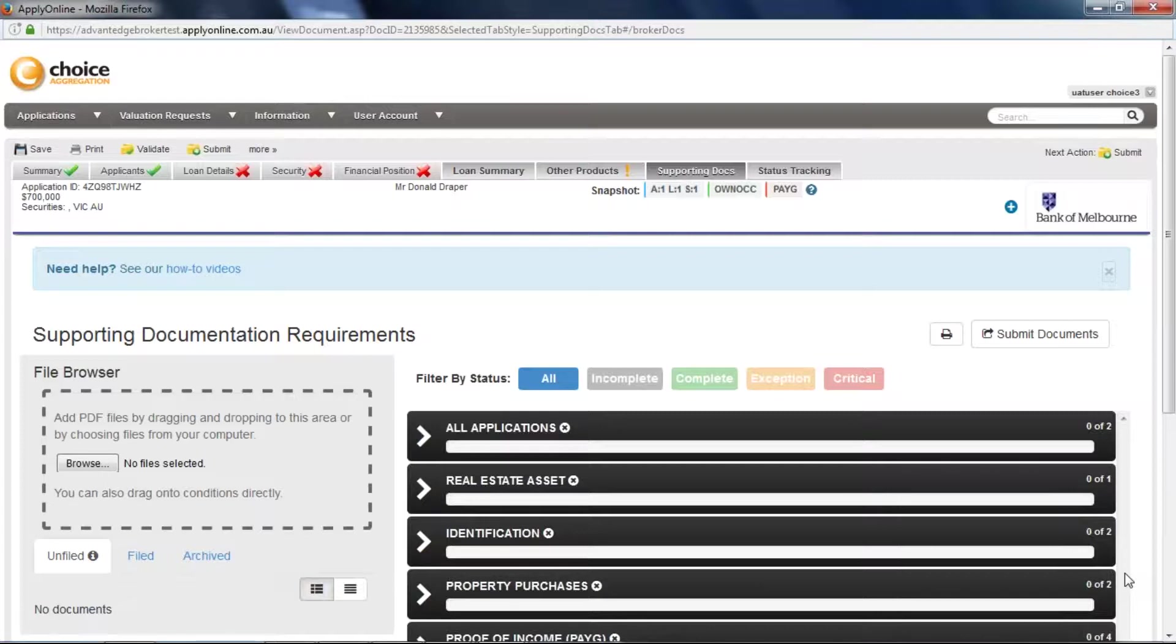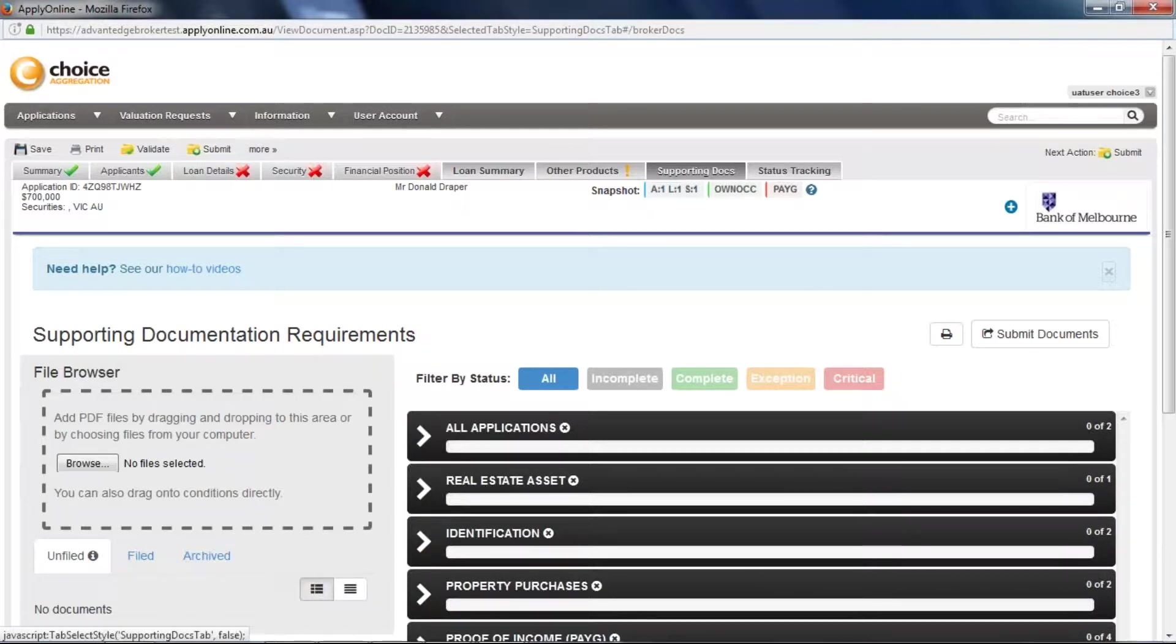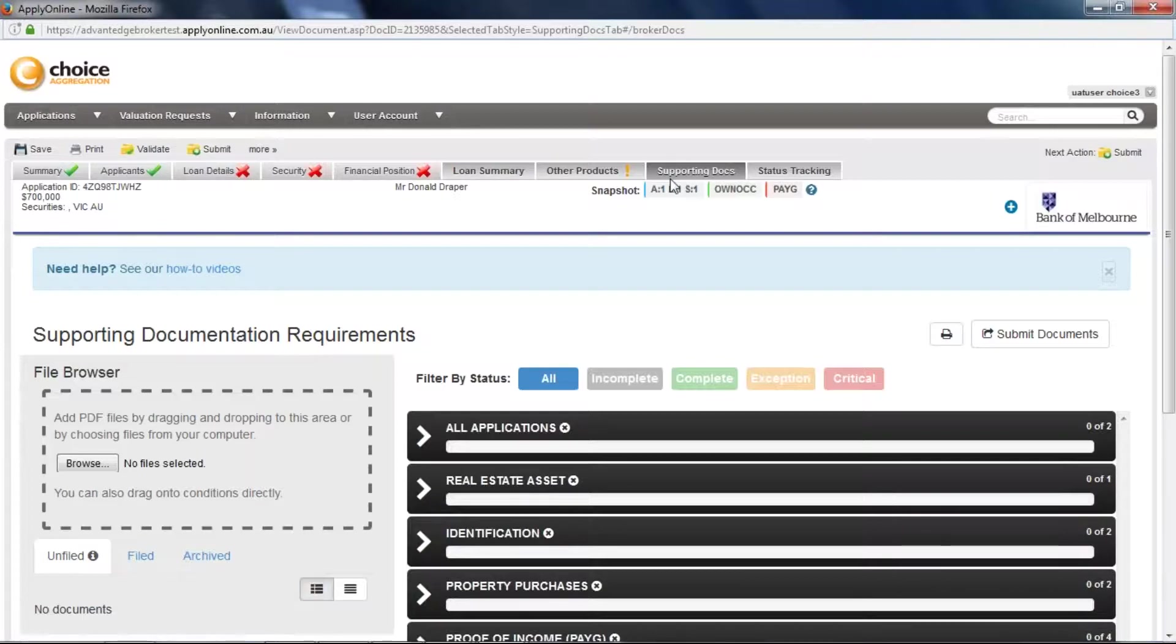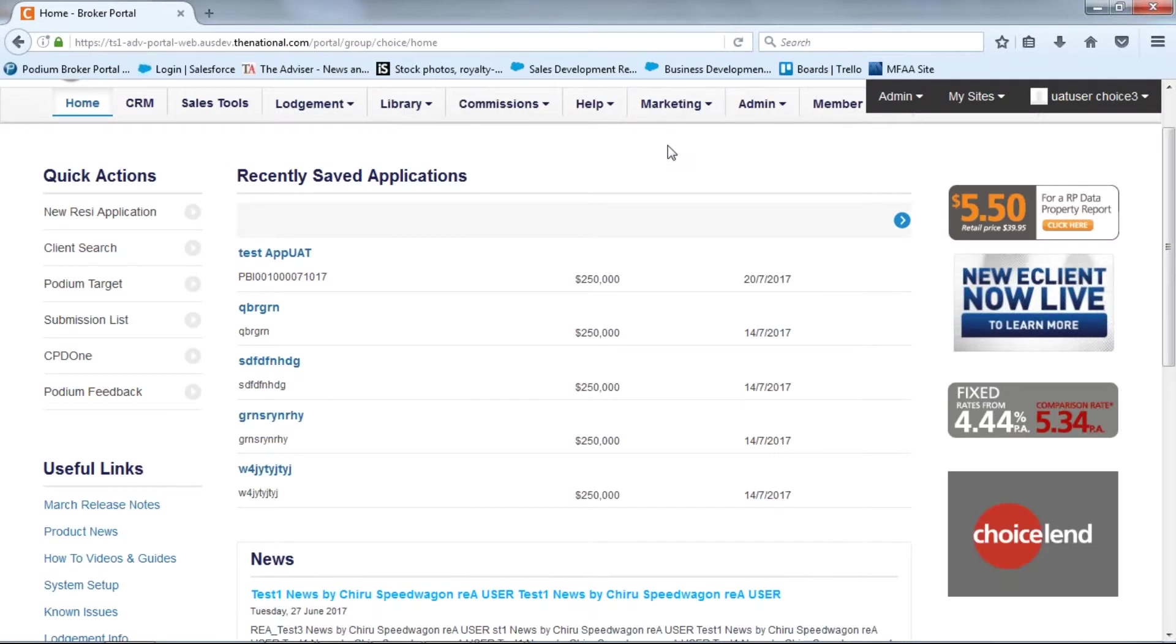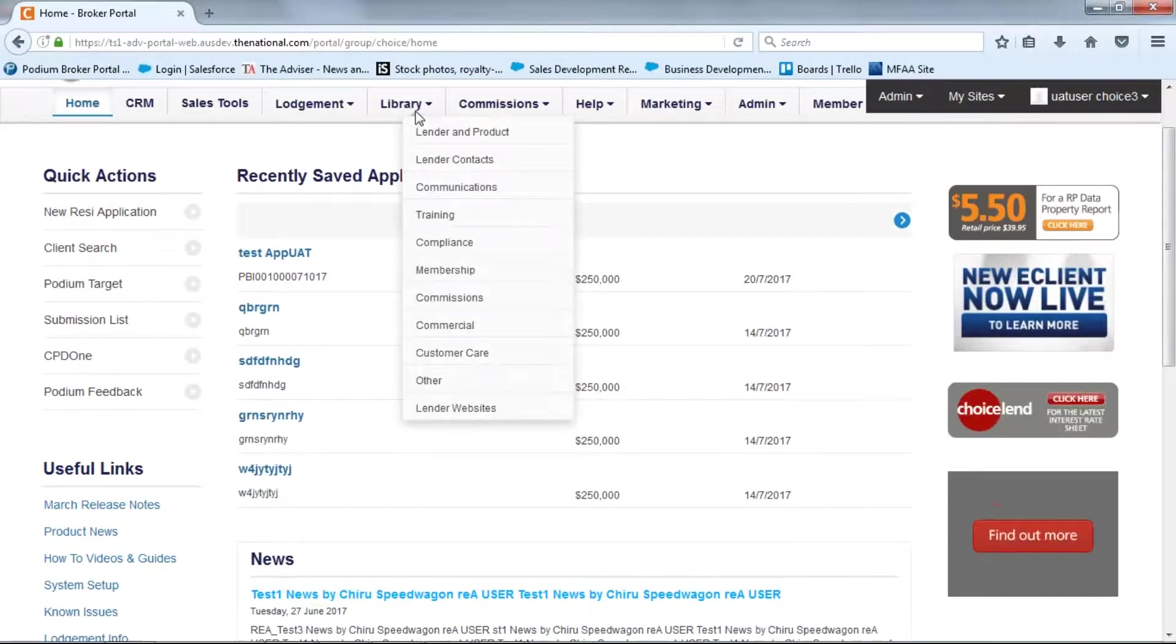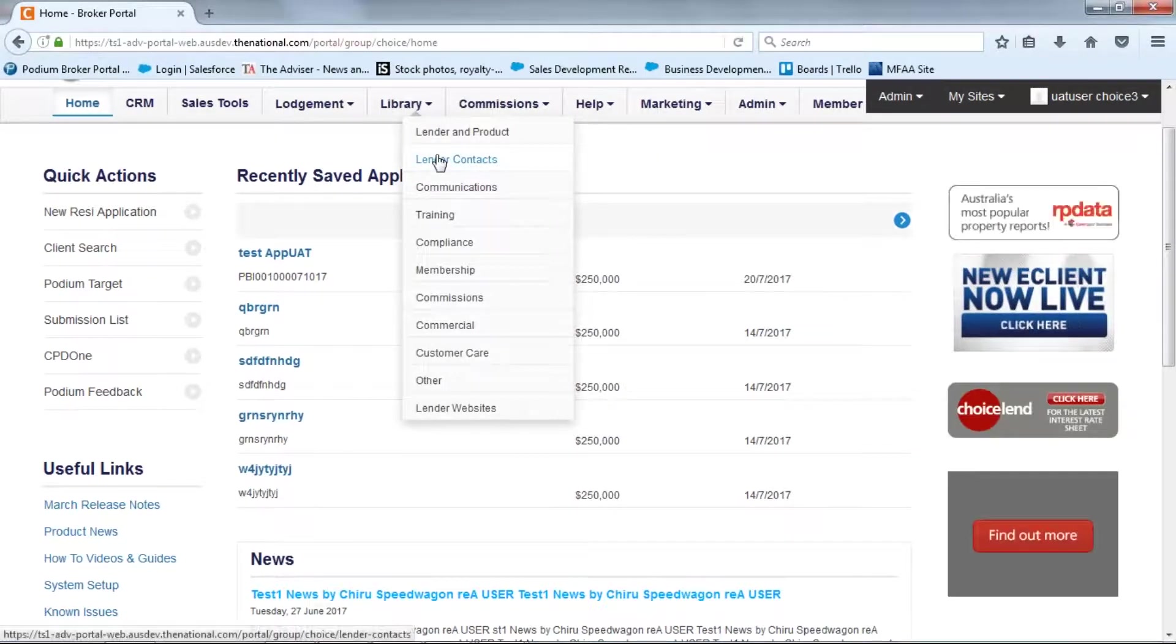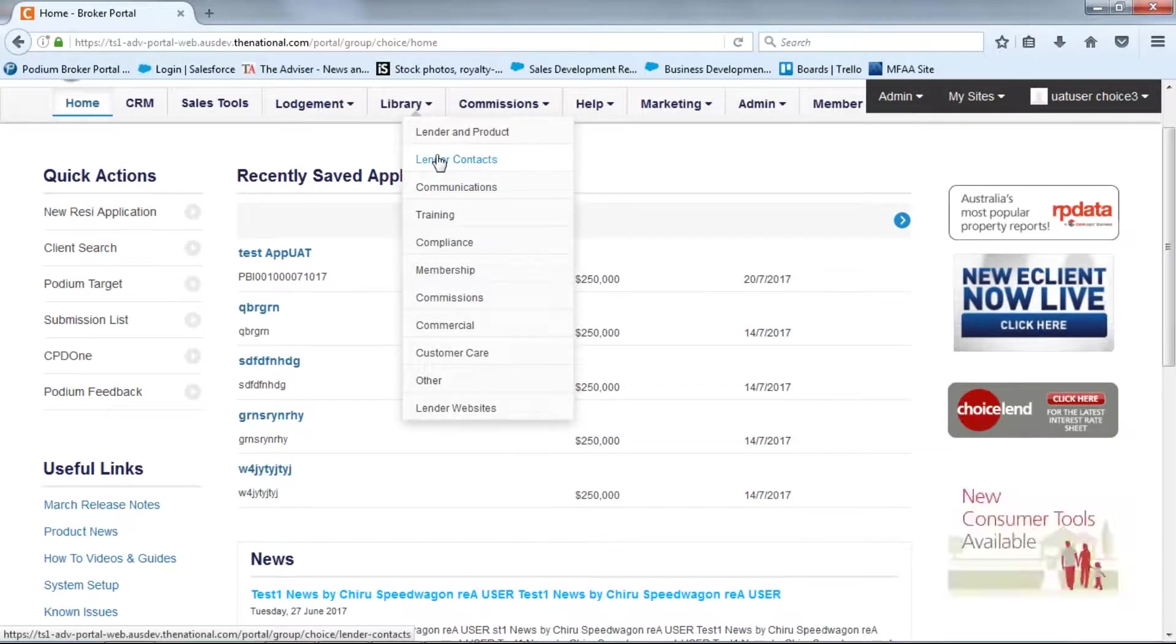The quickest way to identify if a lender provides the functionality through ApplyOnline is to look for the supporting docs tab. If the tab is not available you will need to send the documents manually. Please speak to your Lender BDM for the correct address or consult the Lender Contacts tab within Podium.